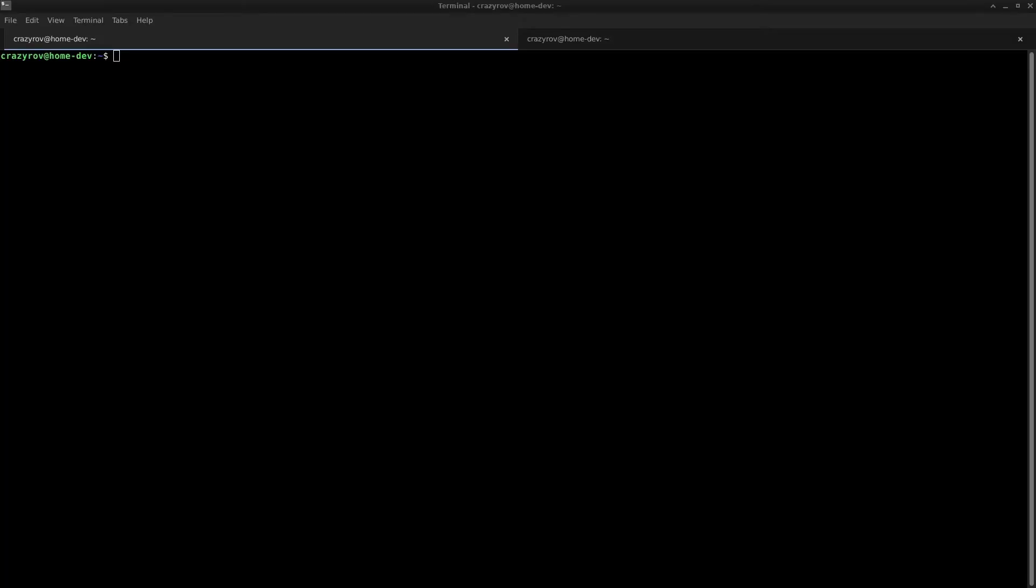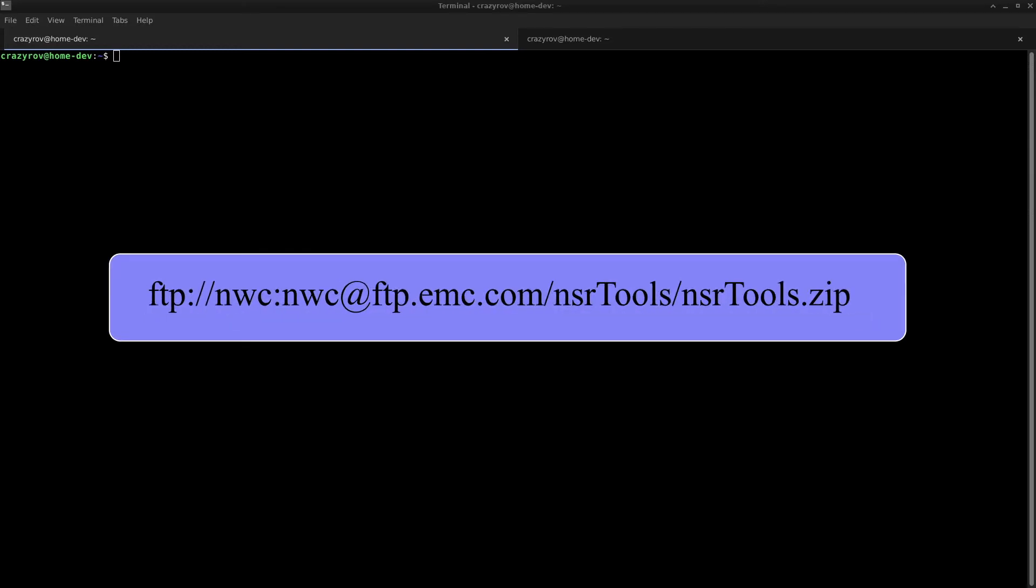NSR Tools is an interactive command line utility created by the Dell EMC field support which bundles different support tools to have one tool in one place. The tool can be downloaded from the FTP link on your screen and also in the description below.